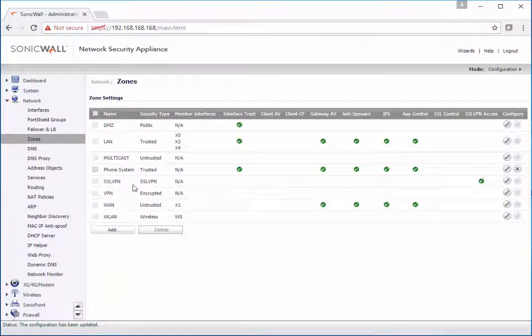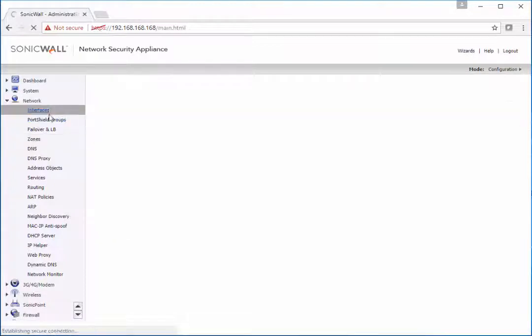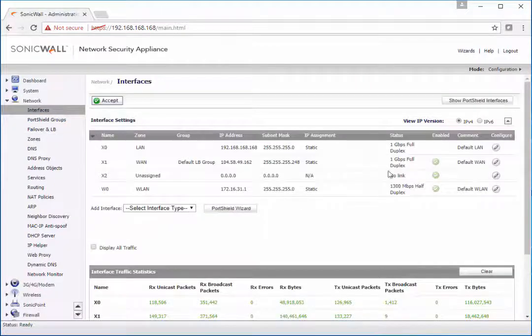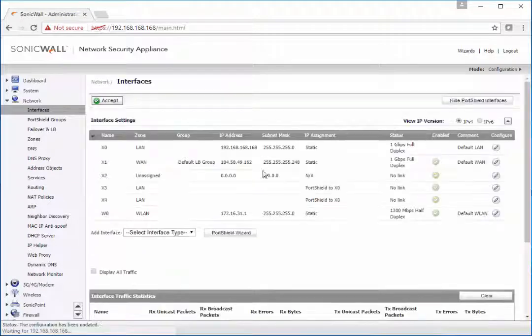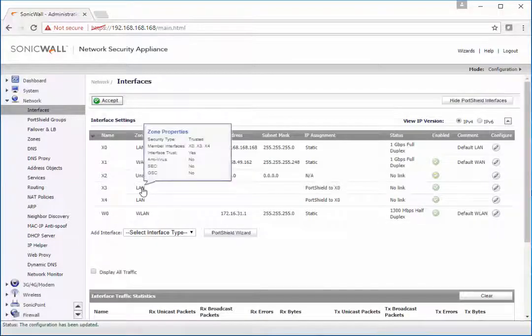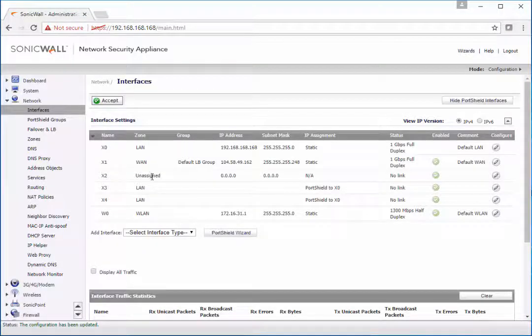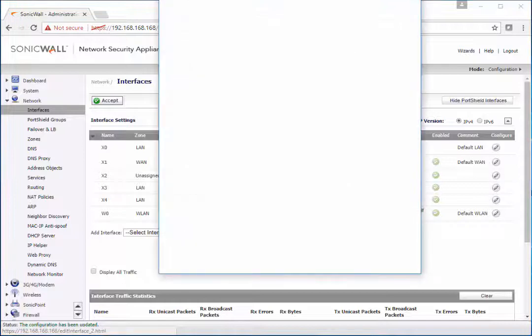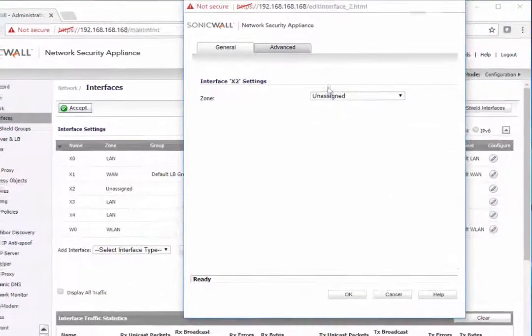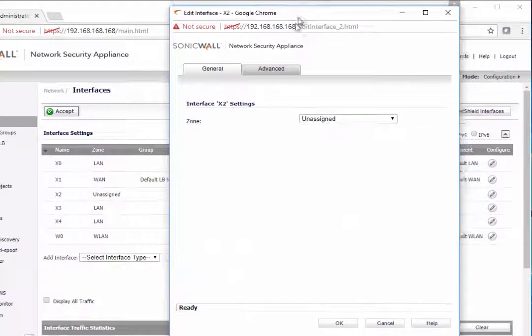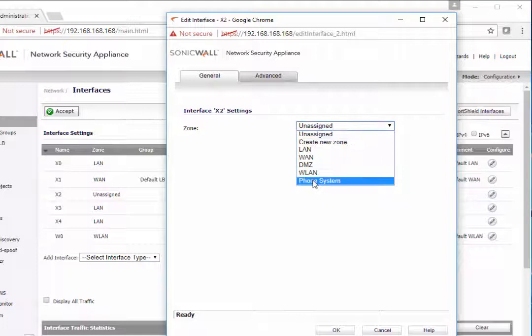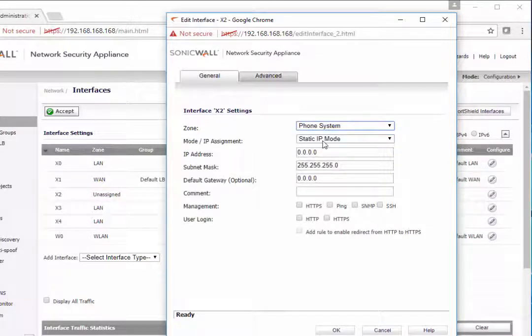So once we have the zone, we need to assign an interface to this zone. We're going to use the unassigned X2 interface. You're going to open up the interface and select the phone system zone.